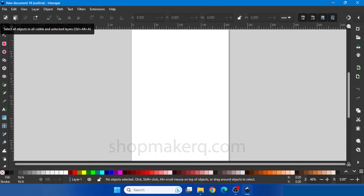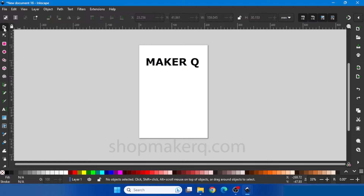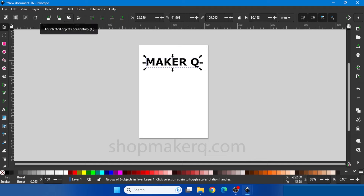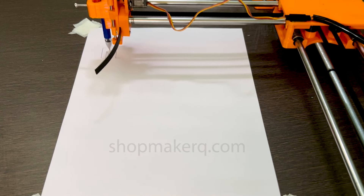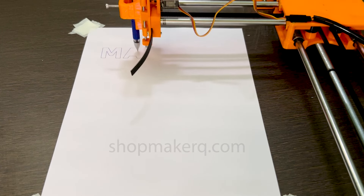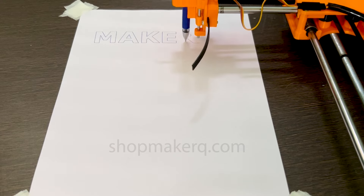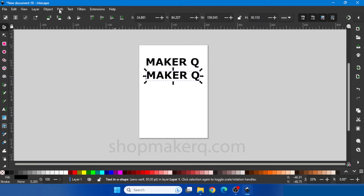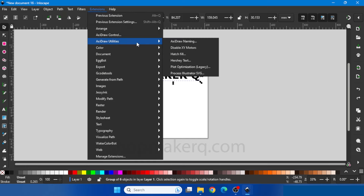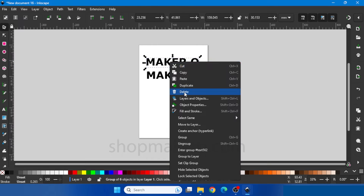Now let's see how to write text. Select the text tool, click and drag to create a rectangle, and type your text. Let's change the font size and make it bold. Now use the selection tool, select the text, and click on Path, Object to Path. Now we can draw it — Extension, Axidraw Control, Apply. Now let's do the text with shading. After converting via Path, Object to Path, go to Extension, Axidraw Utilities, Hatch Fill. Change the shading spacing to 2, click Apply, close it, and draw.